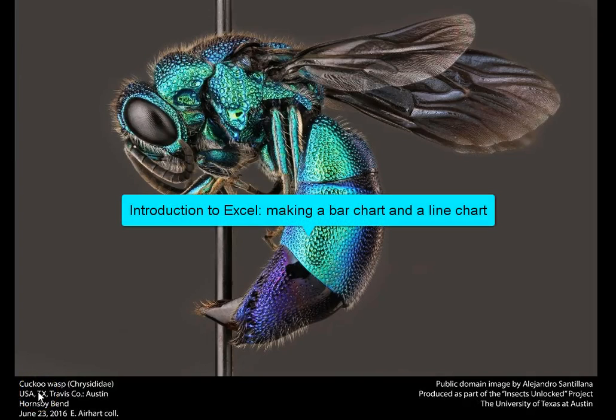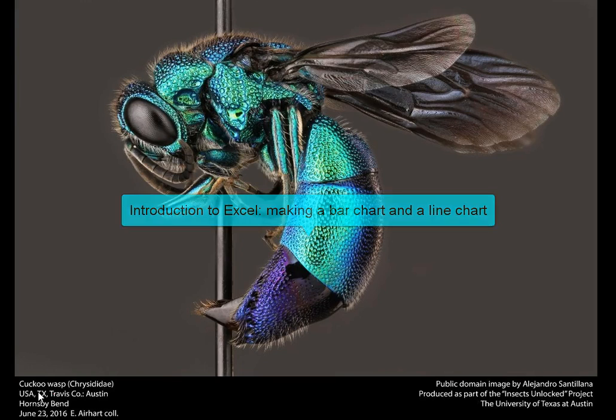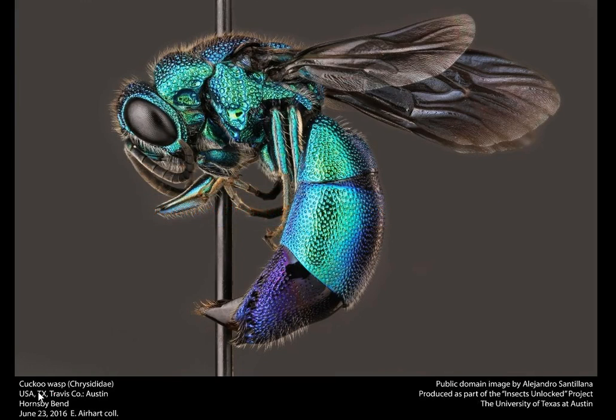Hello, welcome to this tutorial video. In this I'm going to show you how to make a bar chart and a line chart using Excel. This is an introductory video for someone who may have never used Excel before.